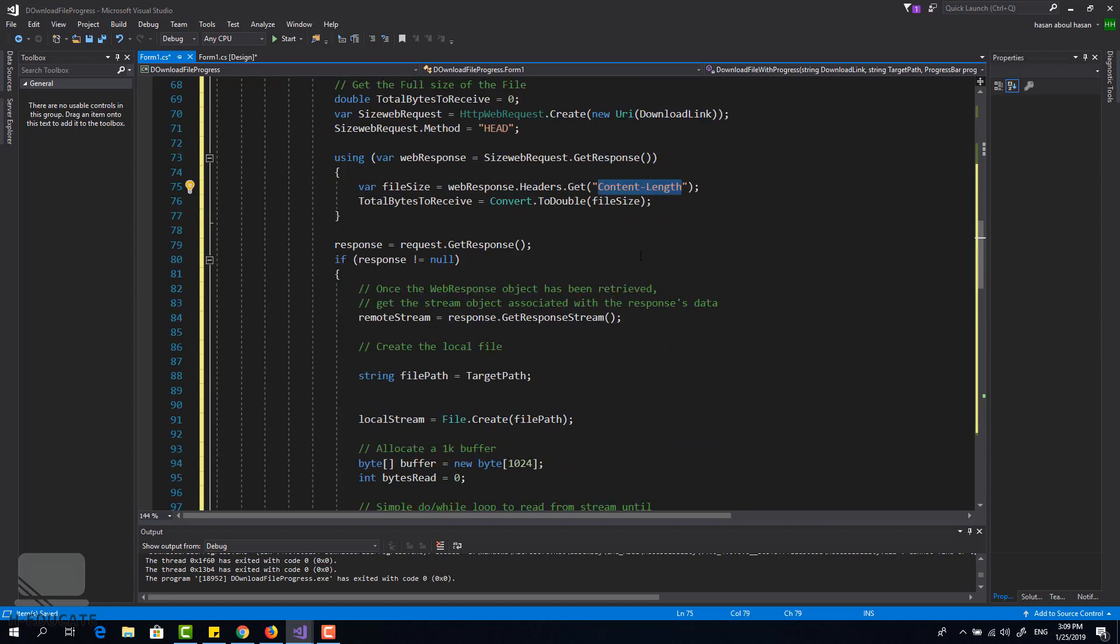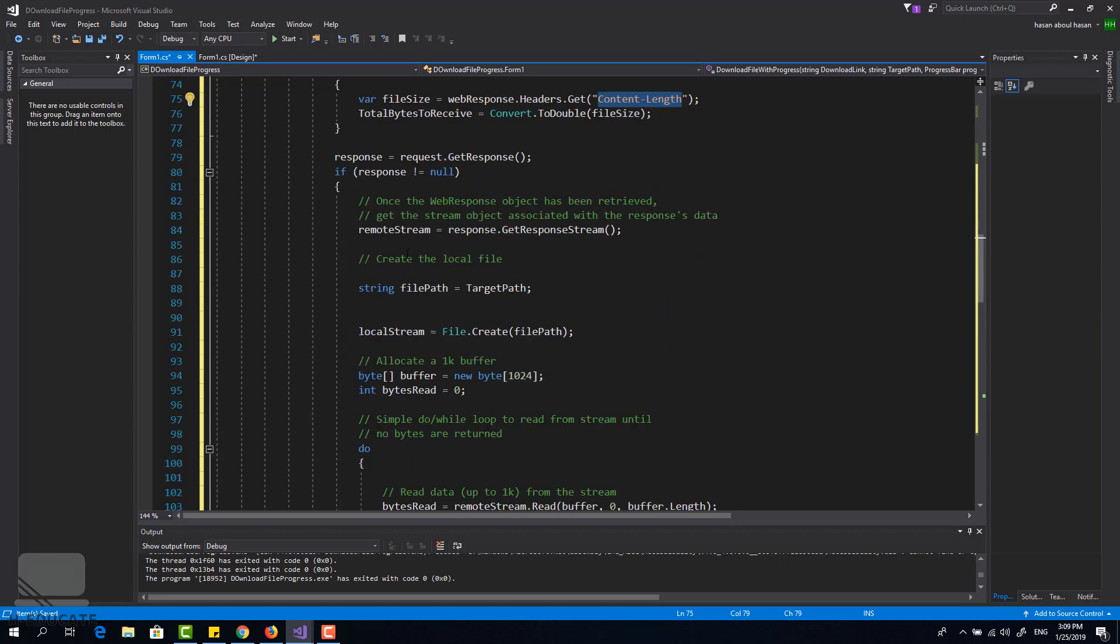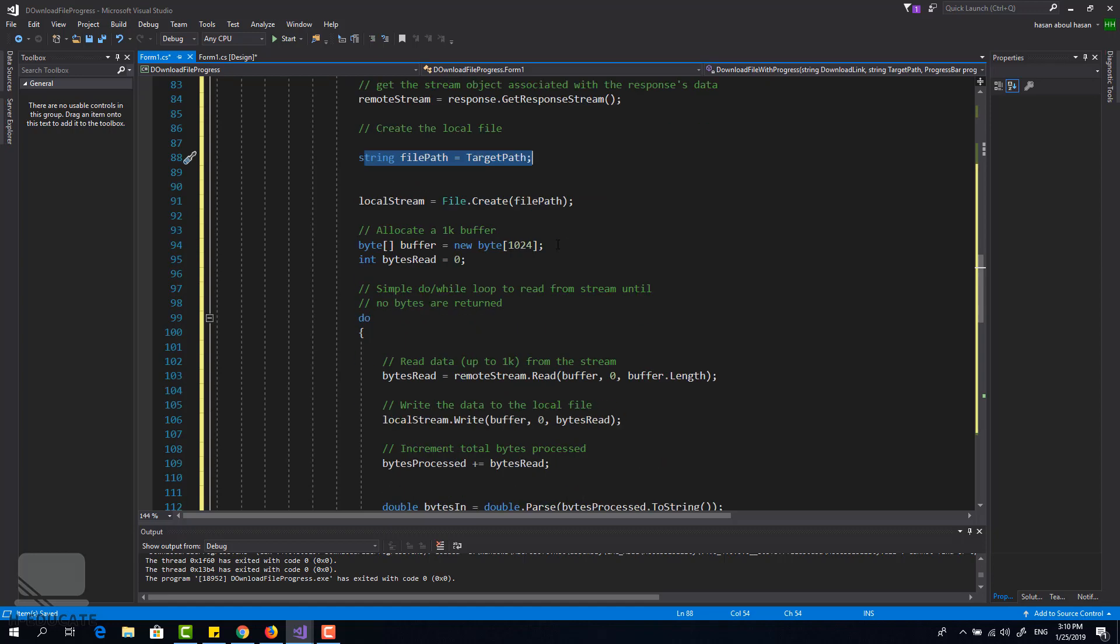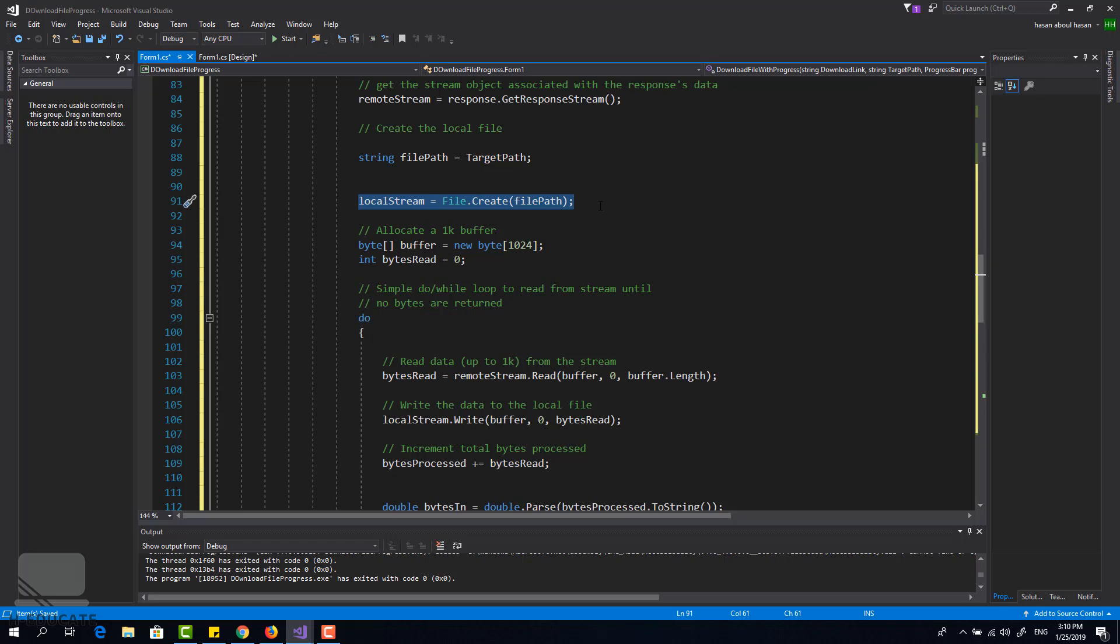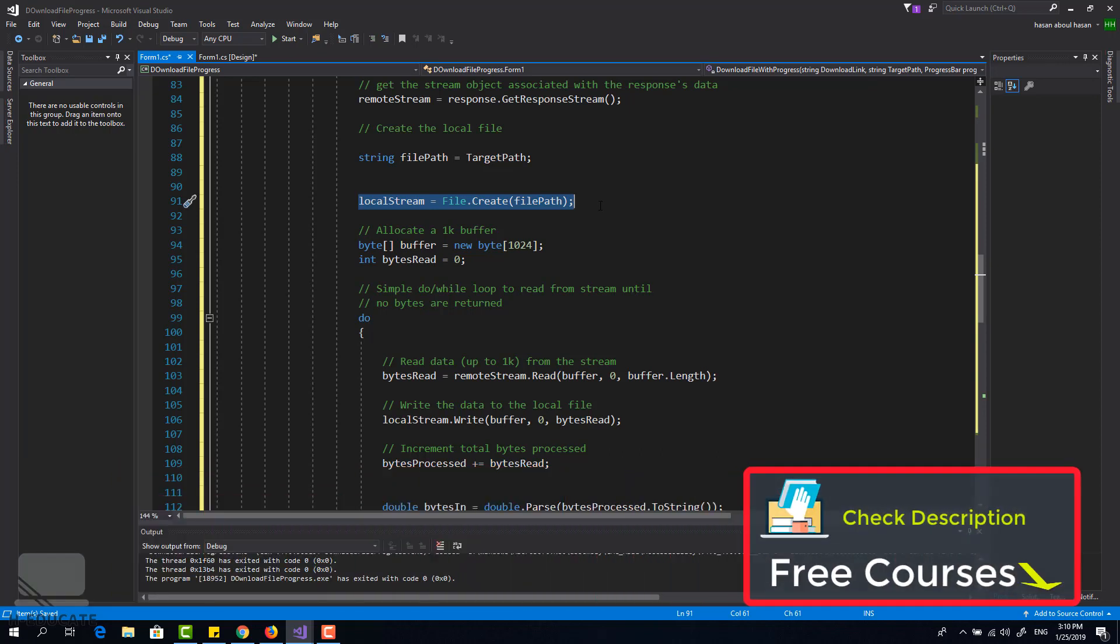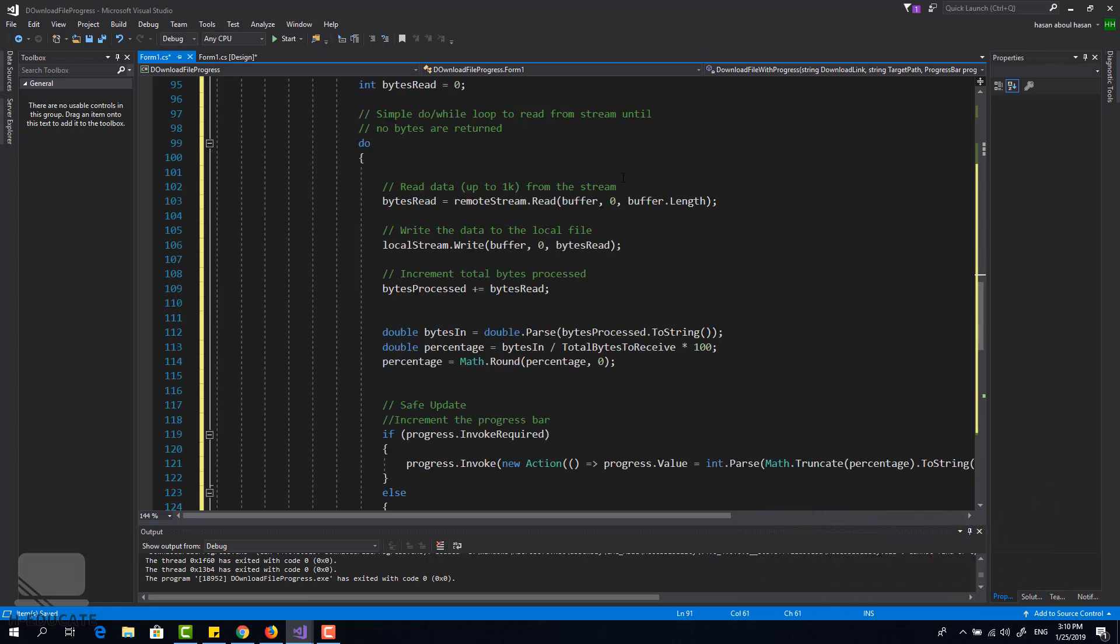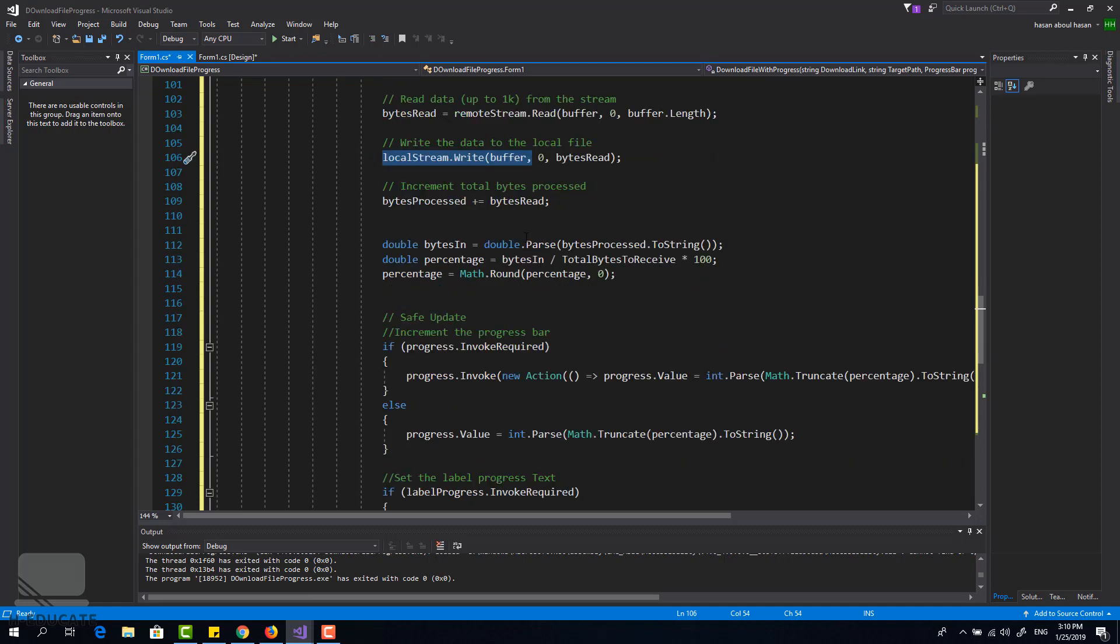Then I will use the remote stream to get the response, and here is the target path I want to save the file in my computer. And then I create the file using the local stream. When I create it the first time it will be zero kilobytes or zero bytes. Then we will start looping through the remote stream and writing that buffer into the local stream, so it will download the file byte by byte until it reaches the end.